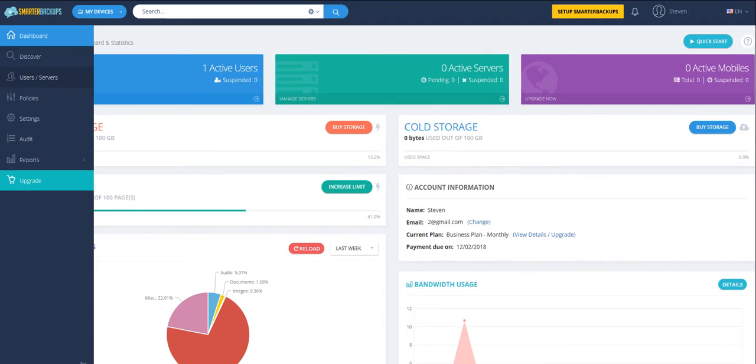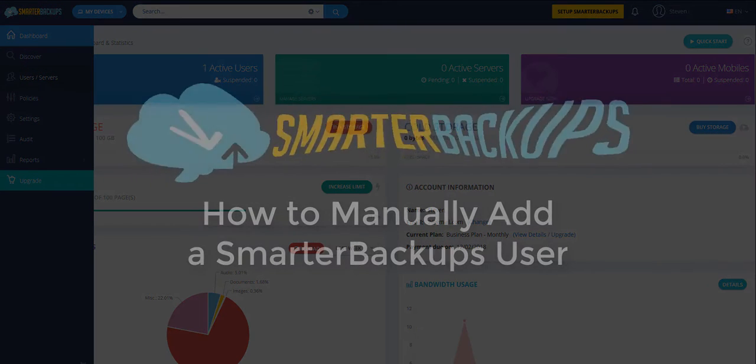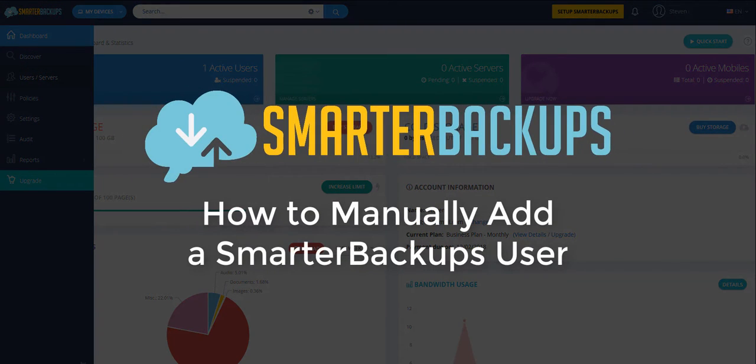Welcome to the Smarter Backups how-to video tutorial series. In this video, we're going to show you how you can manually add a user to your Smarter Backups platform.